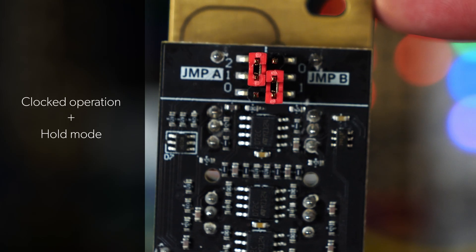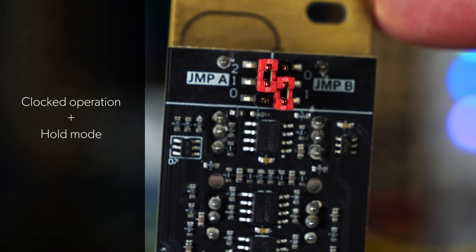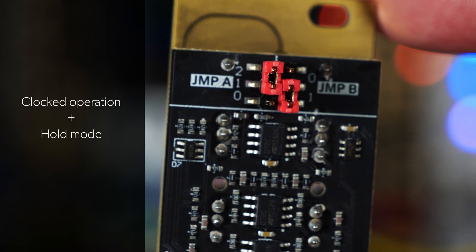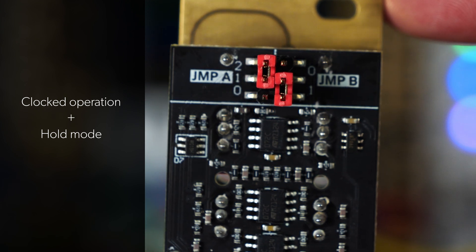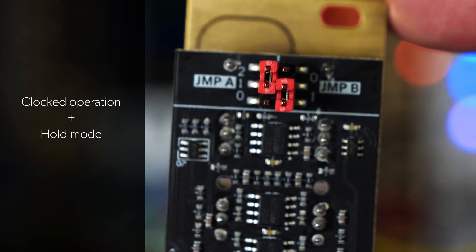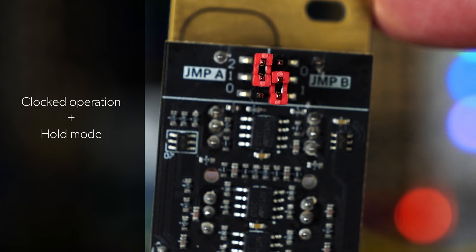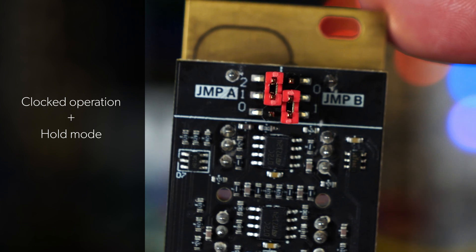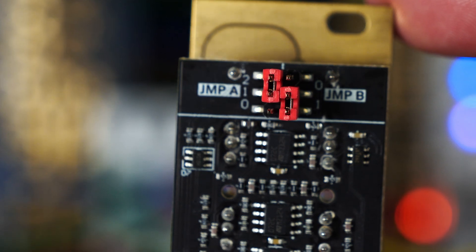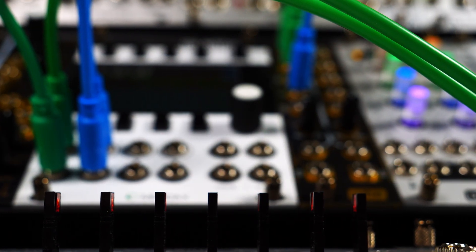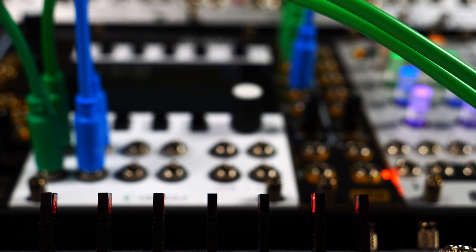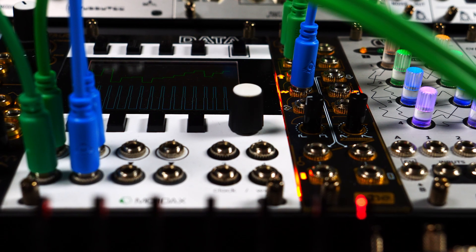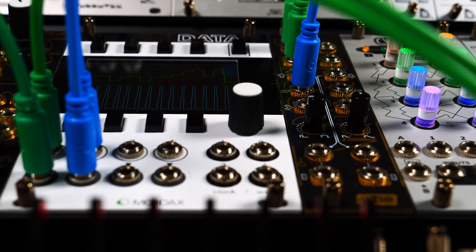Note that clocked operation and hold mode can run simultaneously, so different combinations of Jumper A and Jumper B settings are possible. Let's take a closer look at the gate time control, a topic briefly mentioned in our previous videos.